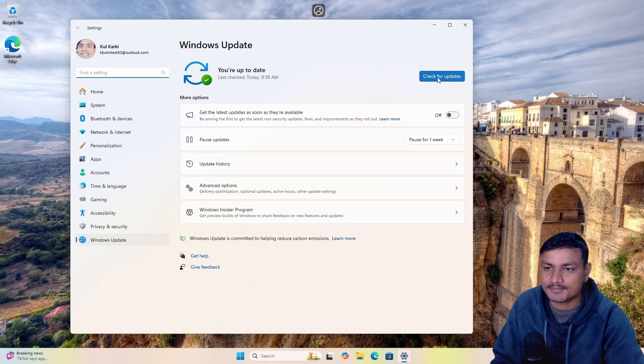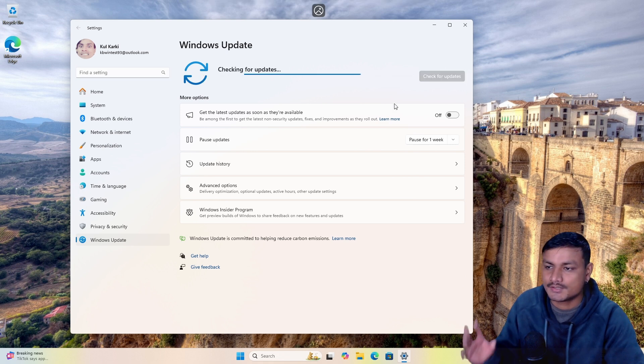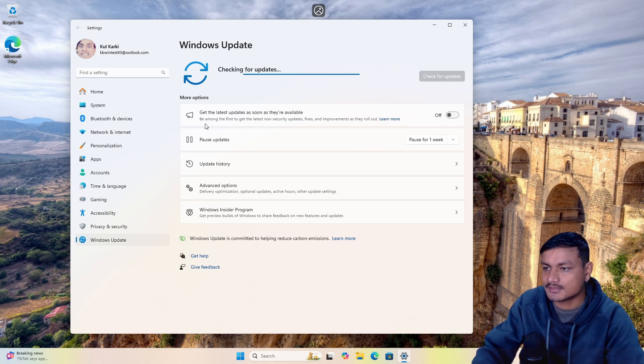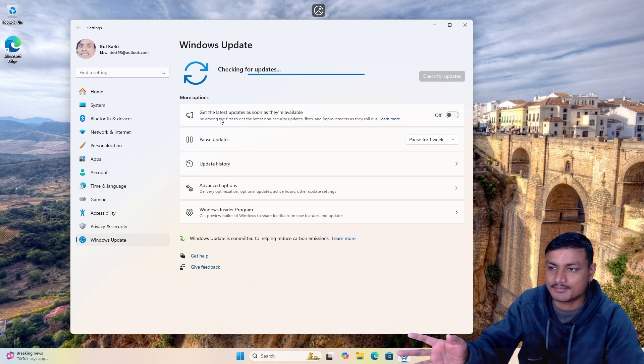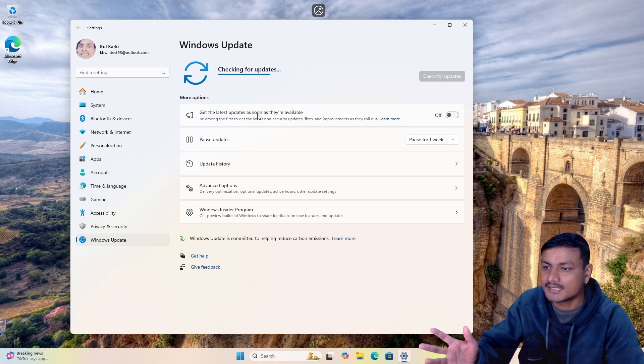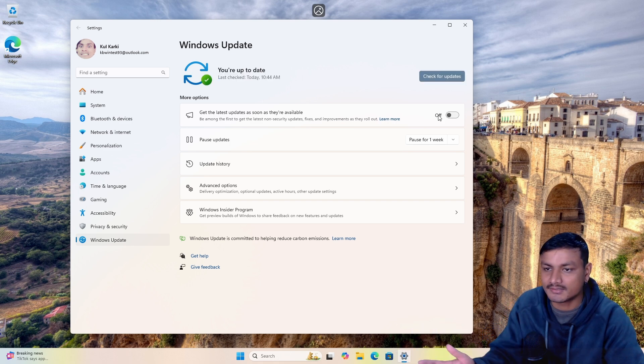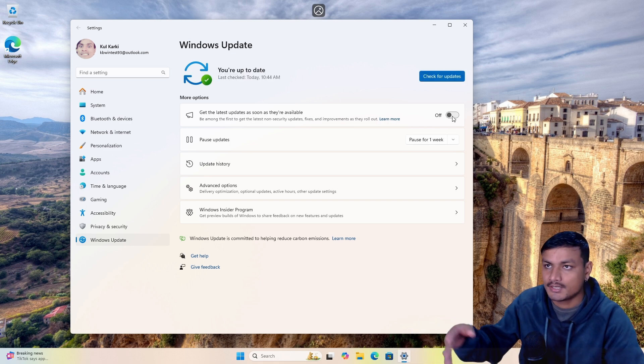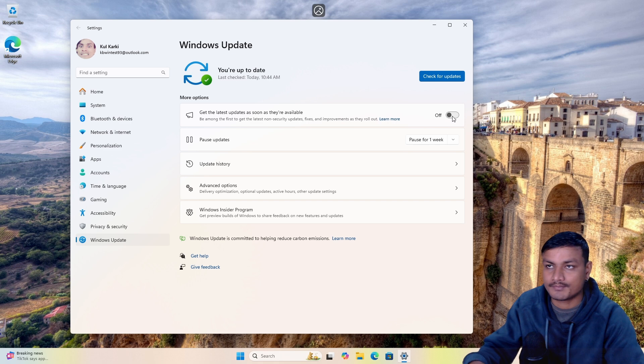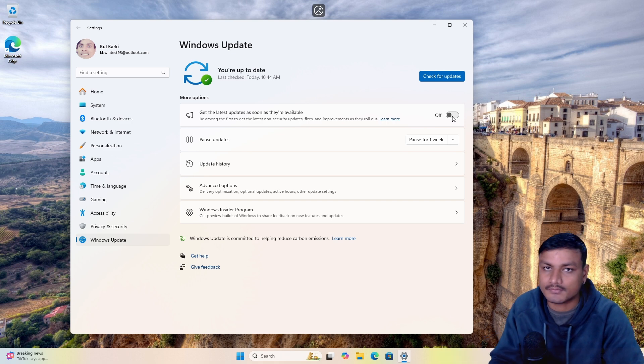Until now we have this option called 'get the latest updates as soon as they are available'. When we have this option enabled then you get the 24H2 update.